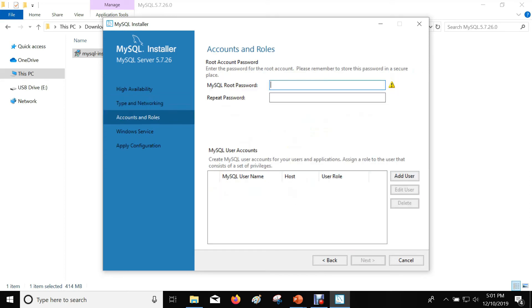Give the password for the root user. Remember this password so you can log in using this root user into your MySQL server. Click Next.